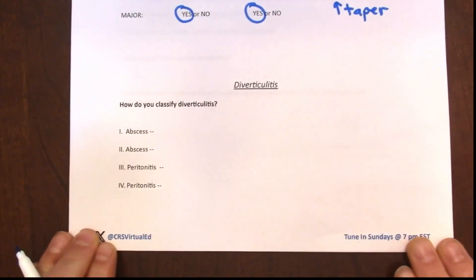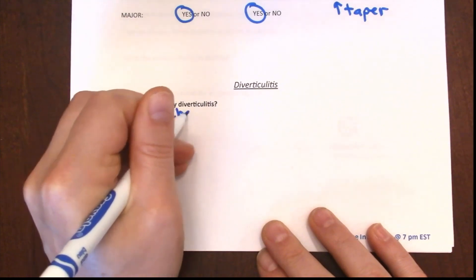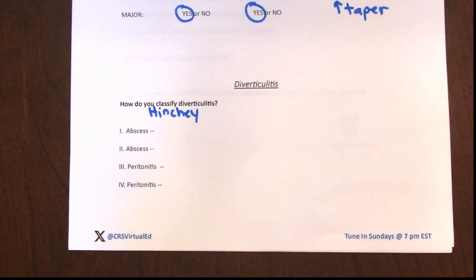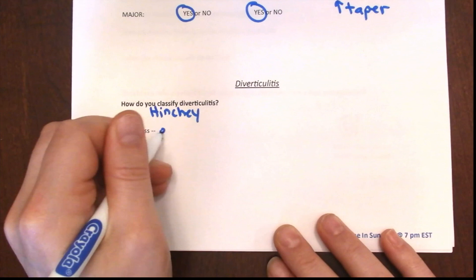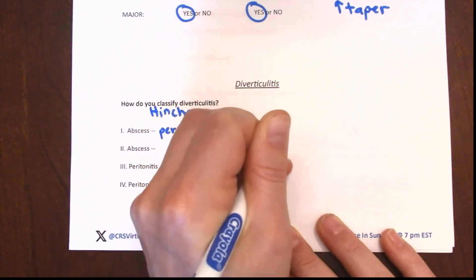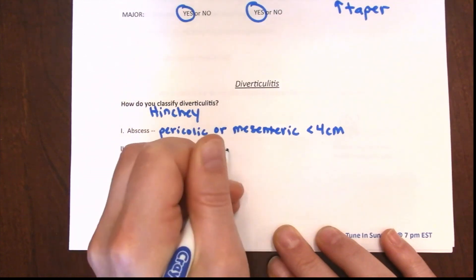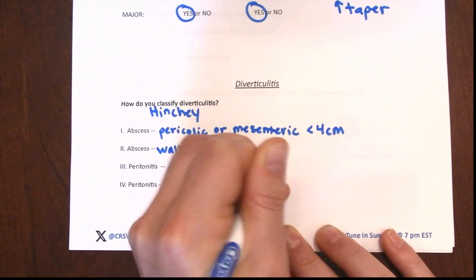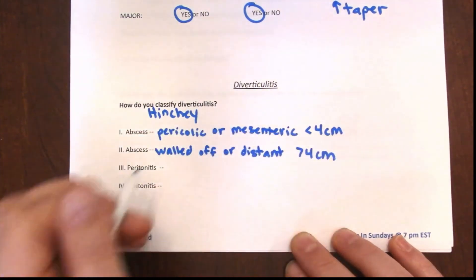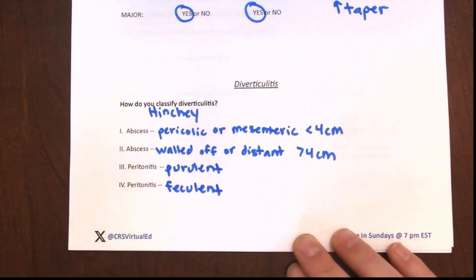Diverticulitis is classified using the Hinchey classification with four levels. Hinchey class I is a pericolic or mesenteric abscess less than 4 cm. Class II is a walled-off distant abscess or greater than 4 cm abscess. Class III is purulent peritonitis. Class IV is feculent peritonitis.